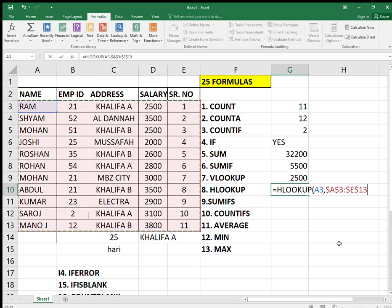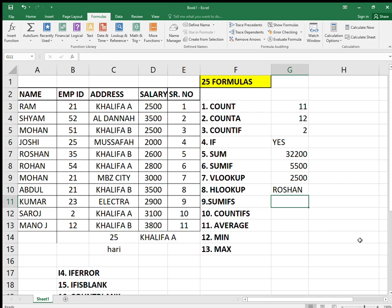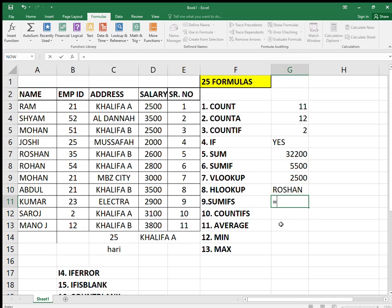HLOOKUP is somewhat the same but instead of a column index number, you use a row index number. It is a horizontal lookup; VLOOKUP is a vertical lookup — that's the difference. If I put five as the row index, it returns Roshan, because counting one: Ram, two: Sam, three: Mohan, four: Joshi, five: Roshan — the fifth row index from the selected table.